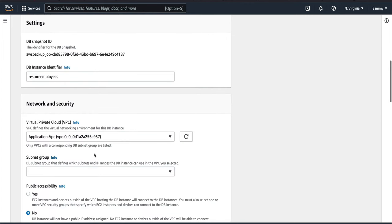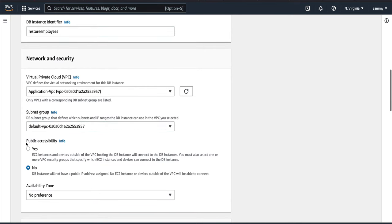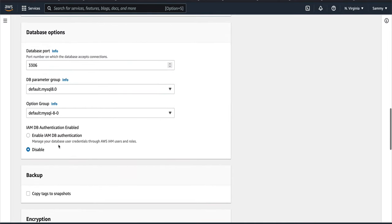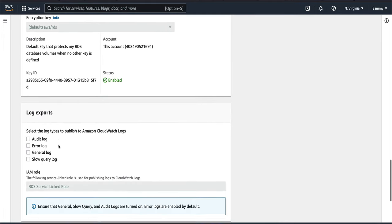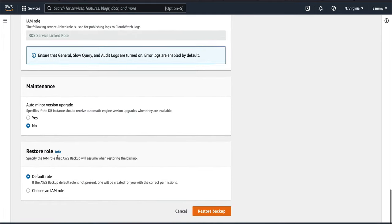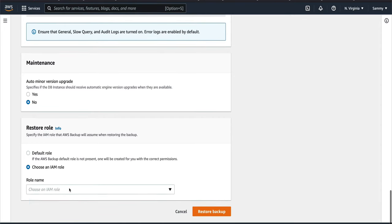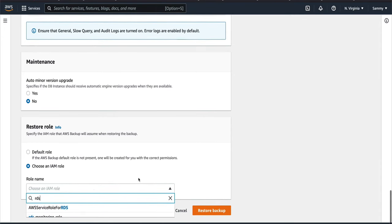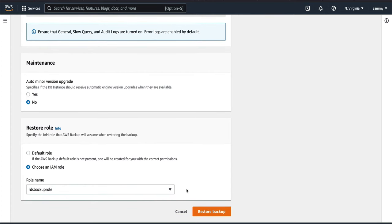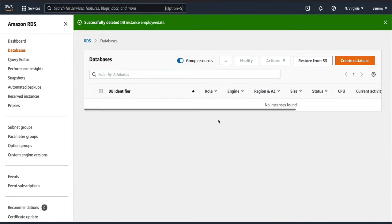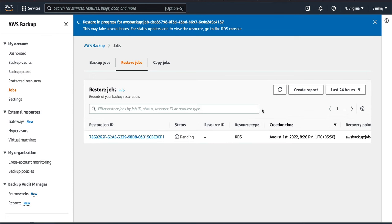For the identifier, I'll call it 'restore-employee' so we know it's a restored database. For the VPC and subnet group I'll use the defaults, public accessibility set to No. I'll leave everything else as-is, including the maintenance window. For the restore role I'll choose the 'RDS backup role' again, then start the restore. This will launch a new RDS instance and will take another four to five minutes.